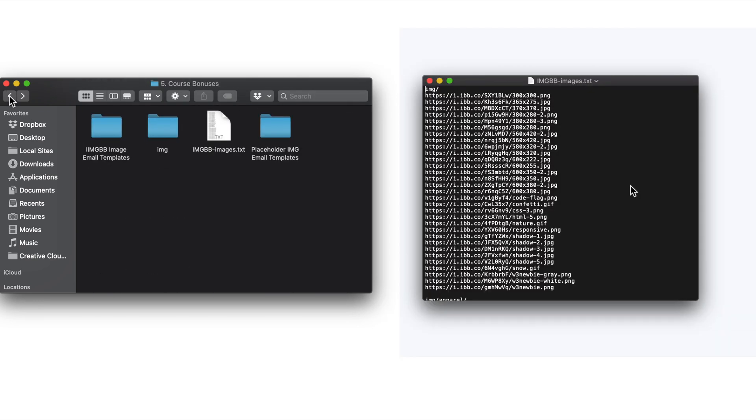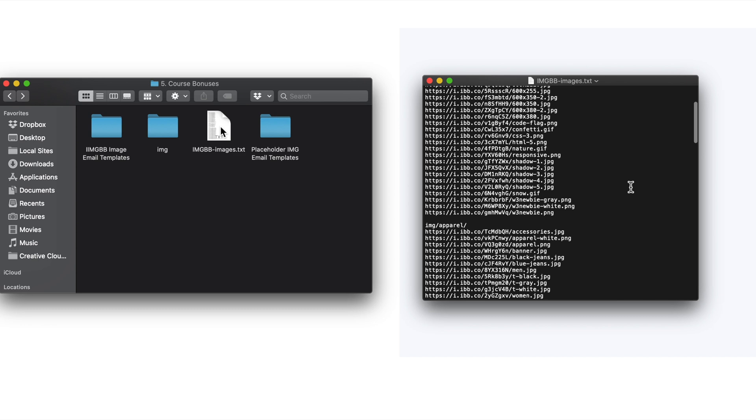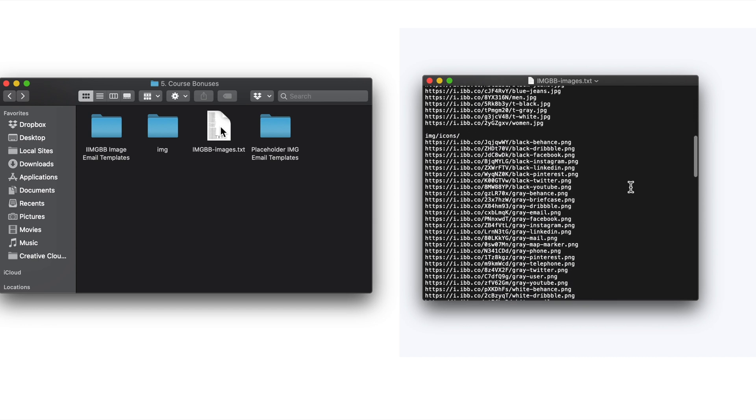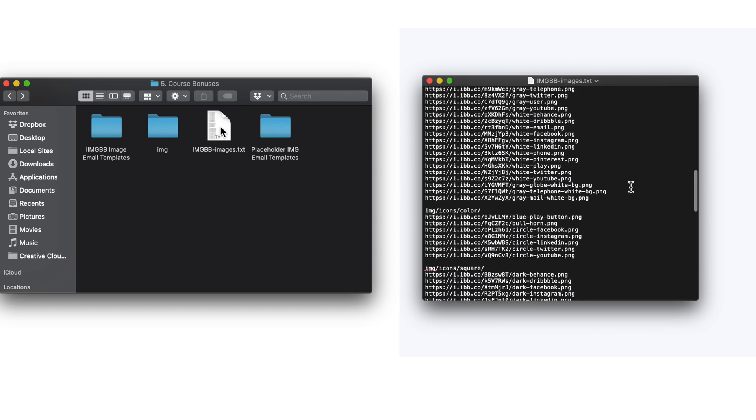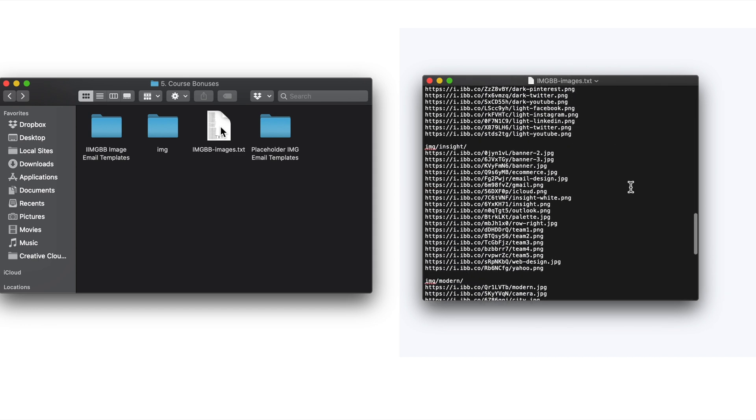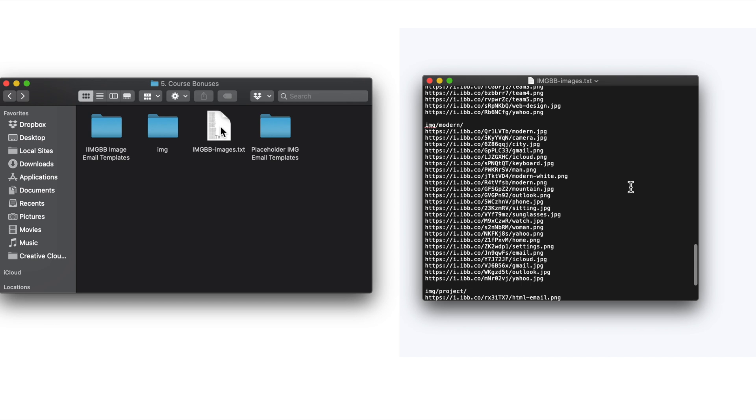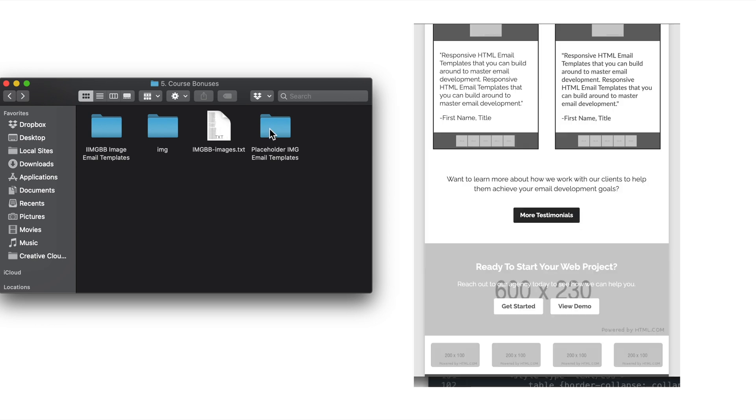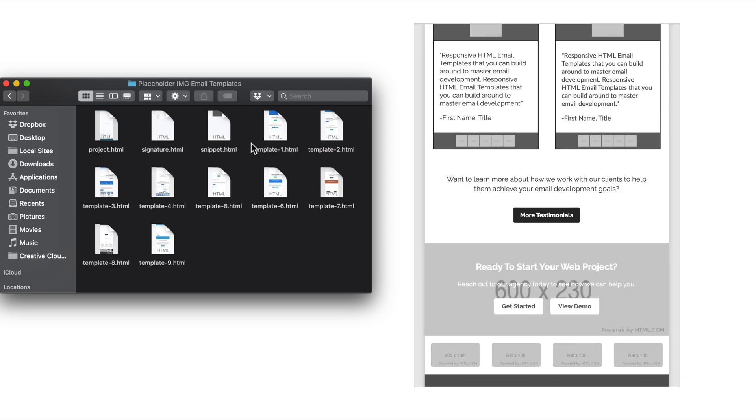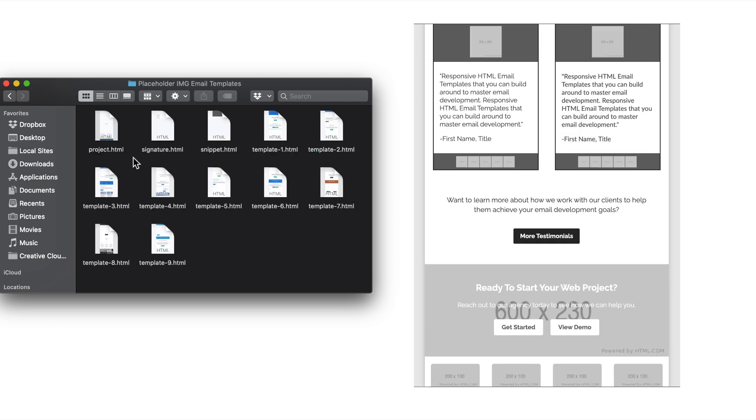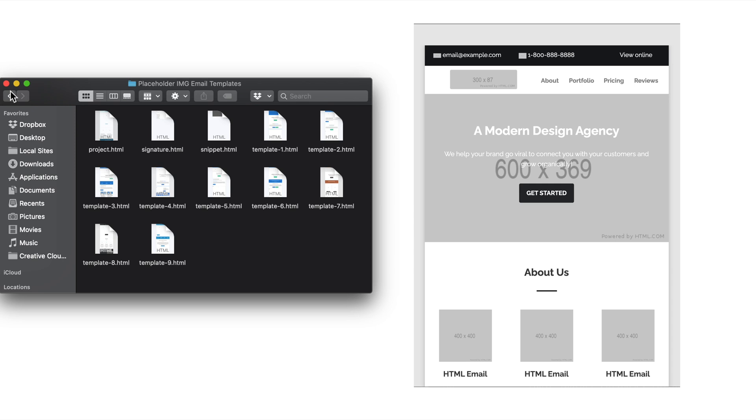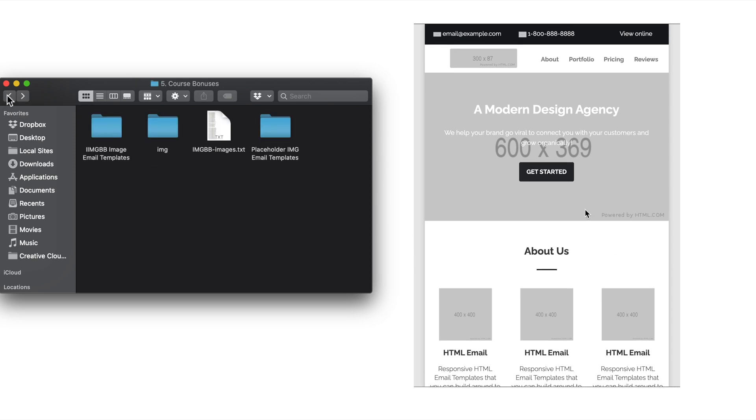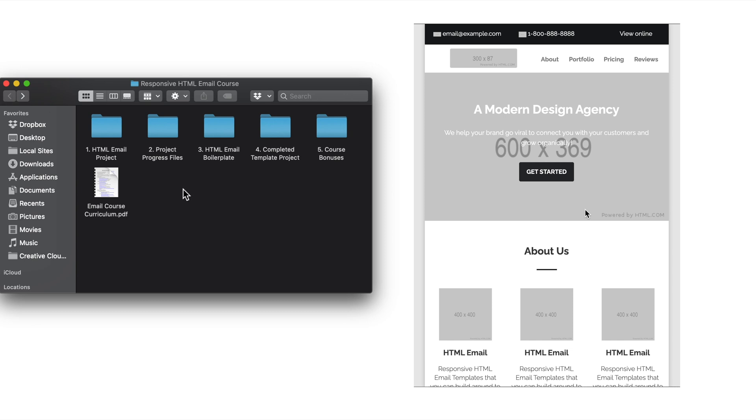Next, in the imgbbimages.txt file, this will be all of the images from the IMG folder, but they're uploaded to the internet so you can link directly to the URLs included in that file. And as previously explained, the placeholder image templates and signature will include placeholder images to make it really easy for you to customize the template designs with your own images.